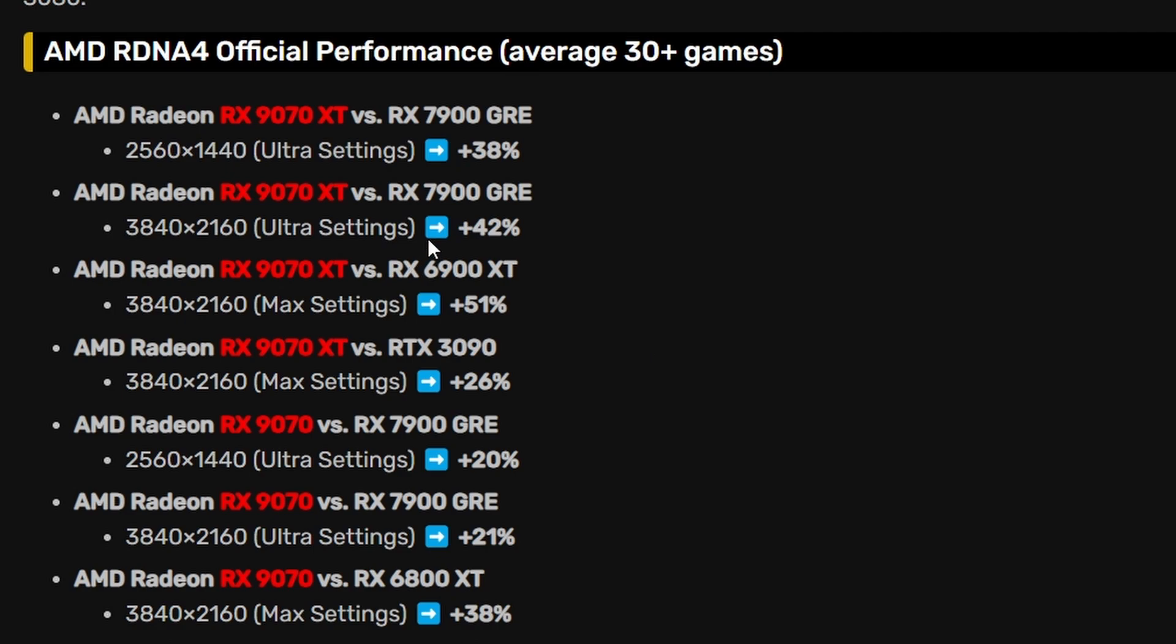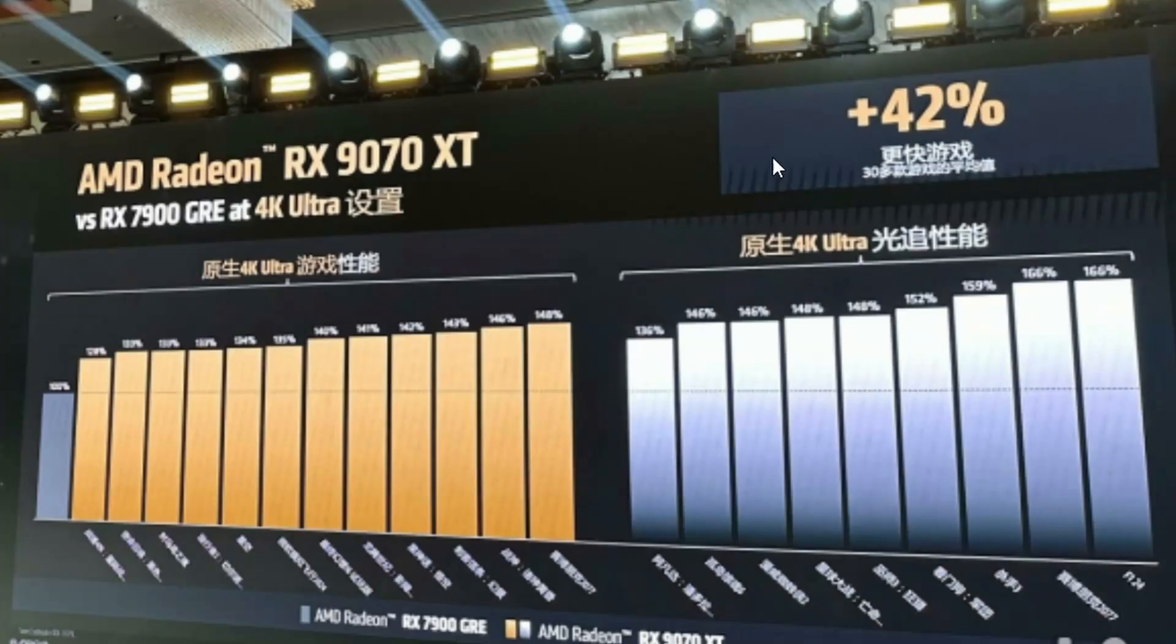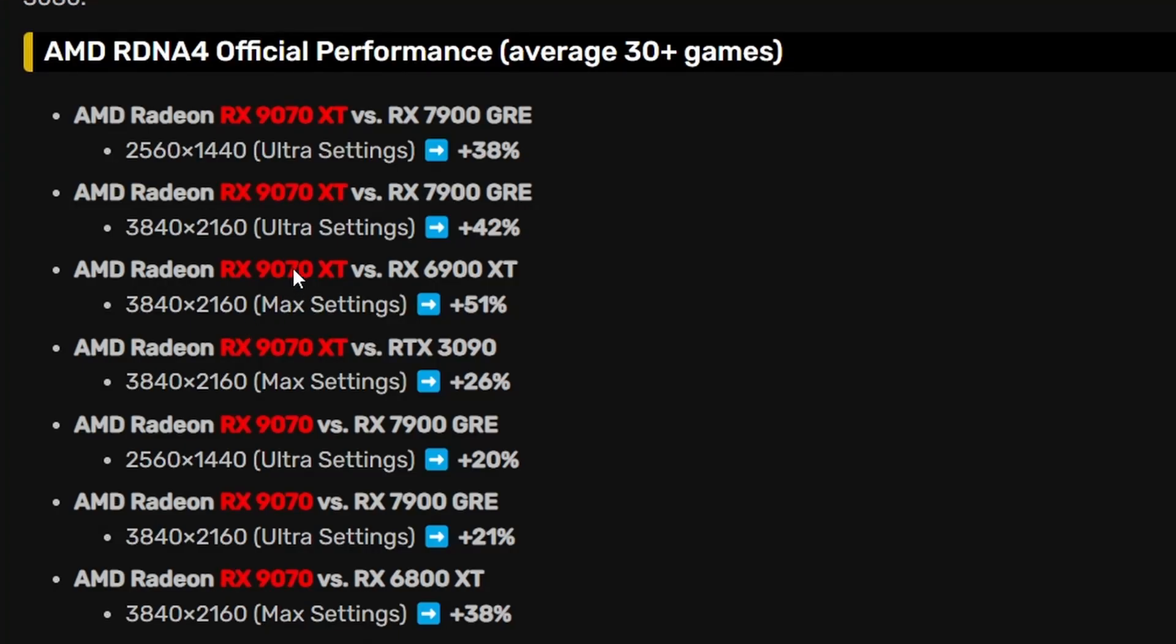As you can see, AMD Radeon RX 9070 XT versus 7900 GRE at 1440p was 38%, at 4K it was 42%, what we just saw right there. 9070 XT versus the 6900 XT is 51% uplift, so definitely a good upgrade for sure.